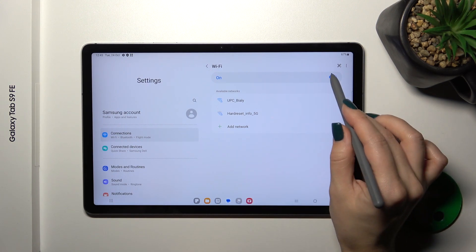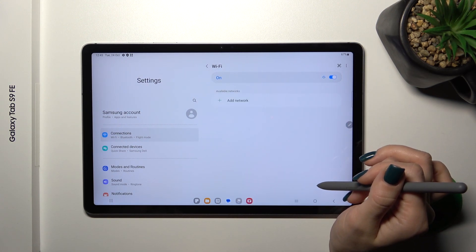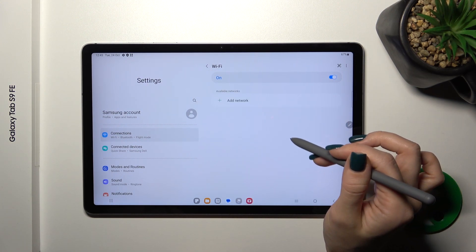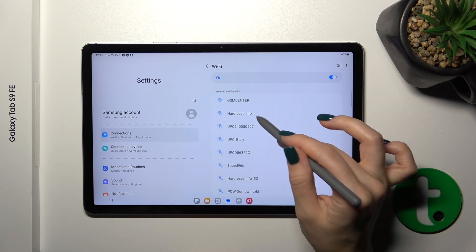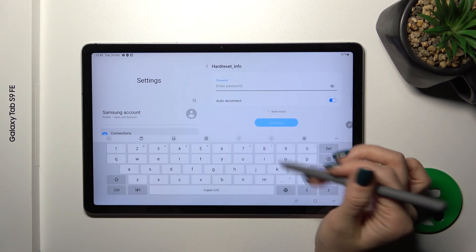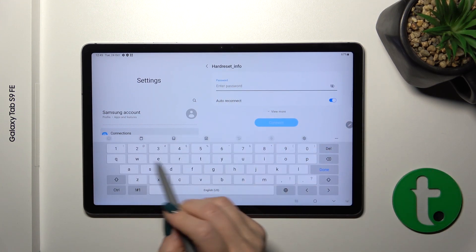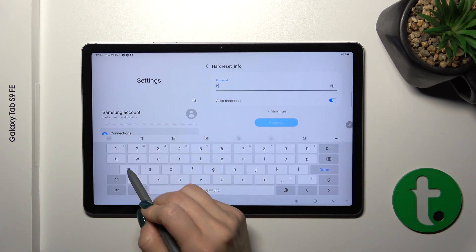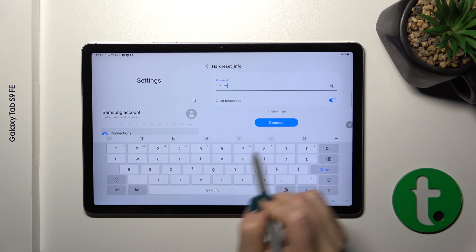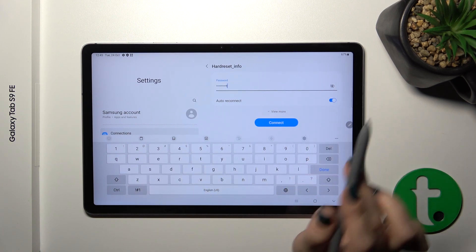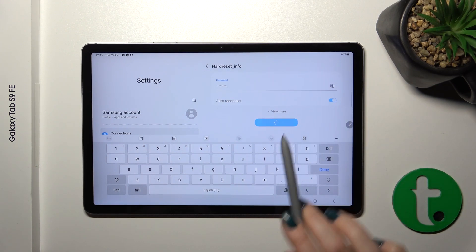For example, let's select one from the available networks. Now we should enter the password. After that, if you want to see the password, you should click the eye icon on the side.